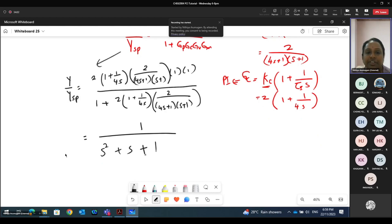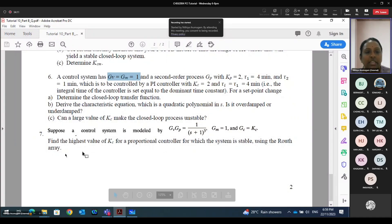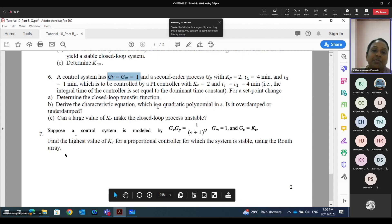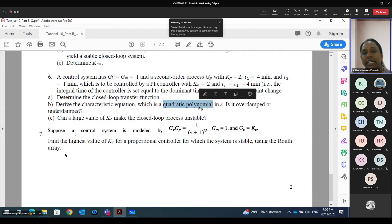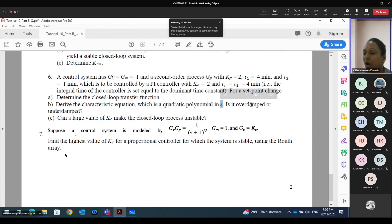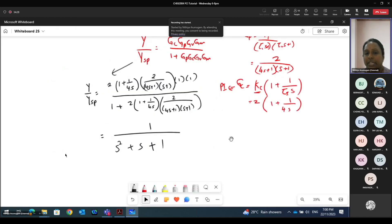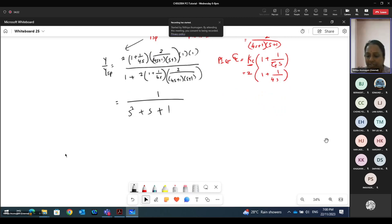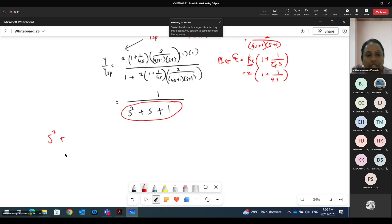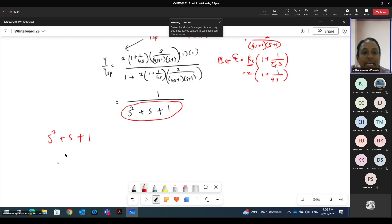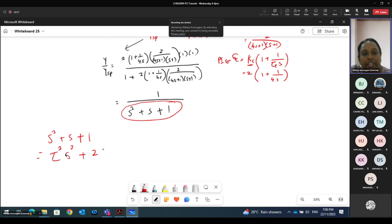So this is the closed loop transfer function. You just need to expand the entire equation. The second part: we need to find out the characteristic equation, which is a quadratic polynomial in s — is it overdamped or underdamped? The quadratic polynomial is already derived from part A: s² + s + 1 = 0. This is actually in the form τ²s² + 2ζτs + 1.